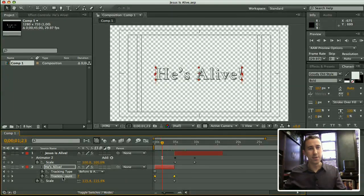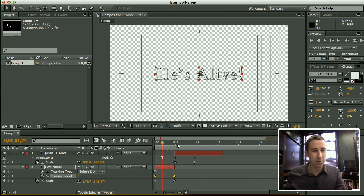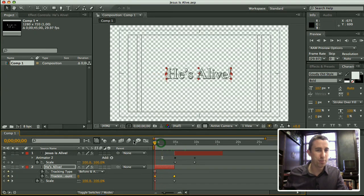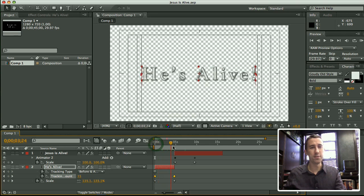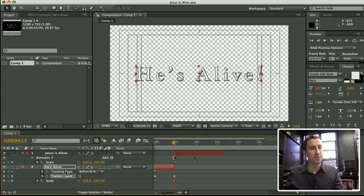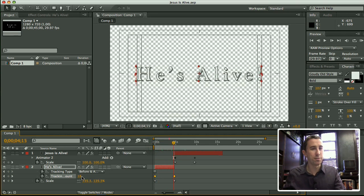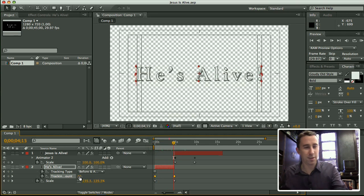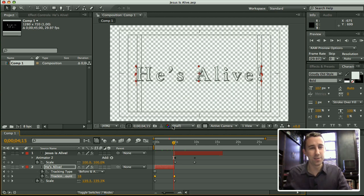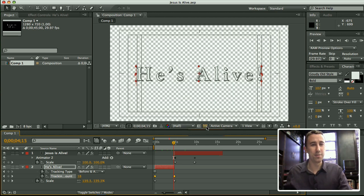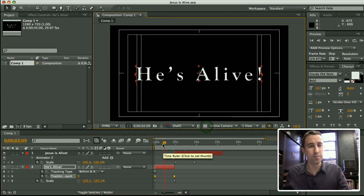So it's very easy to do. You just go to your first frame, set a keyframe for scale at 100, set a tracking keyframe for zero, and then go out about five seconds, set two more keyframes, expand your tracking, expand your scale, and you can see the effect is really cool.